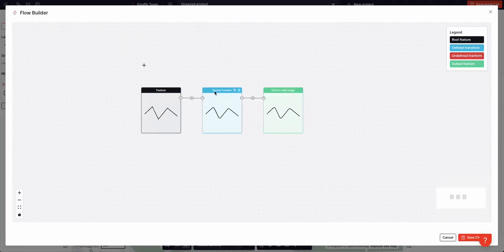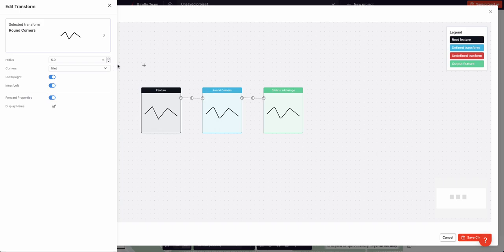By clicking on a functional block it allows you to edit the parameters of that function. I'm going to increase the radius of the line to make it more curvy.